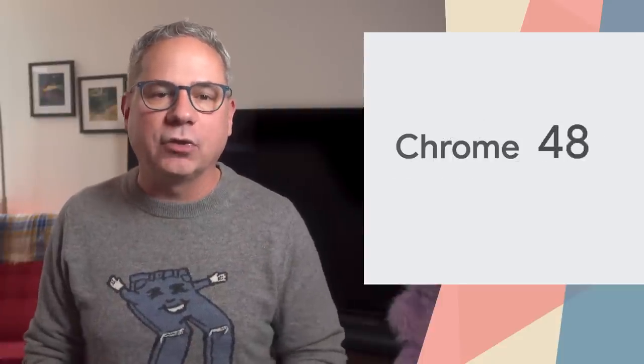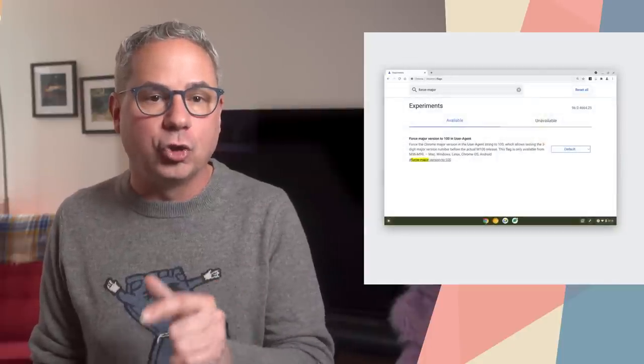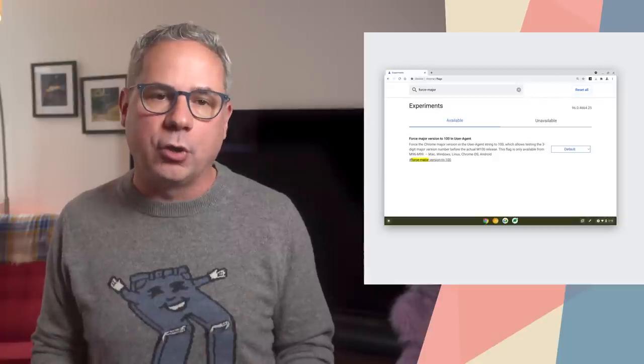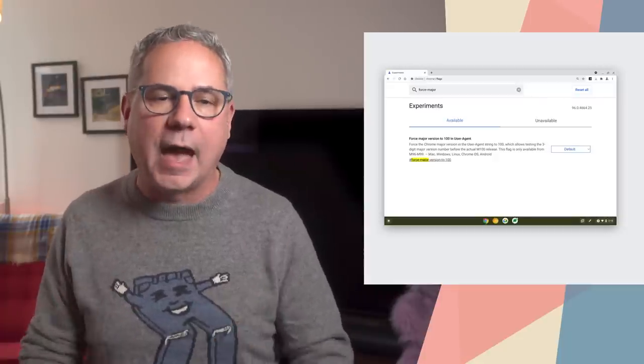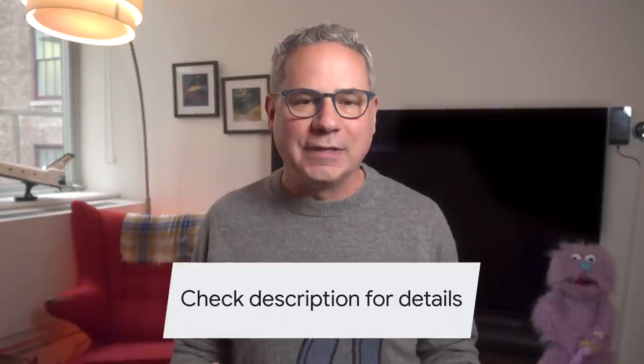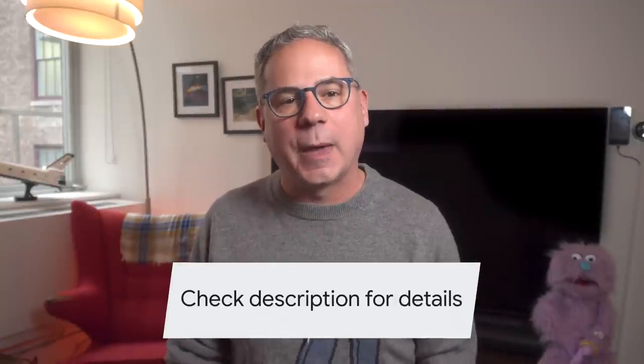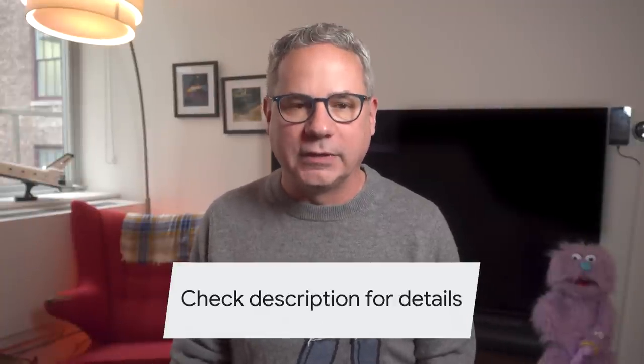Don't forget — in just a few months, we'll hit Chrome 100, a three-digit version number. Any code that checks version numbers or parses the UA string should be checked to make sure that it handles three digits. The Force Major Version to 100 flag will change the current version number to 100 so that you can make sure everything works as expected. All the details, including links, docs, and specs, are in the updates post linked in the description.